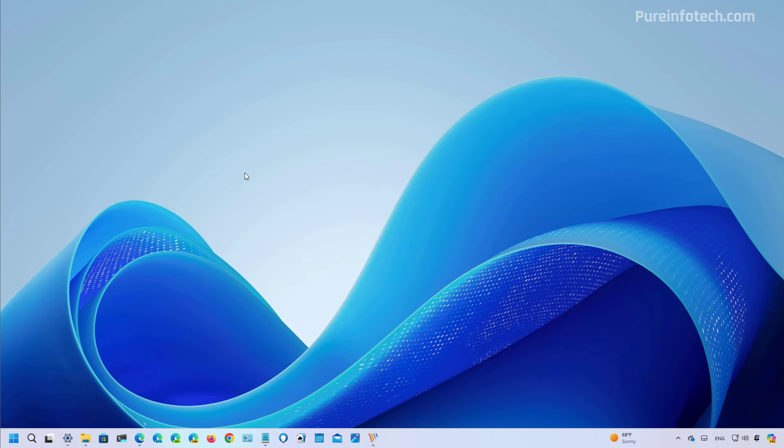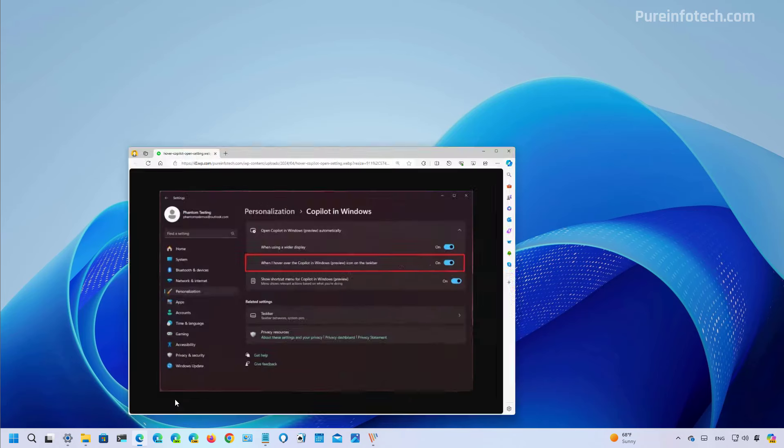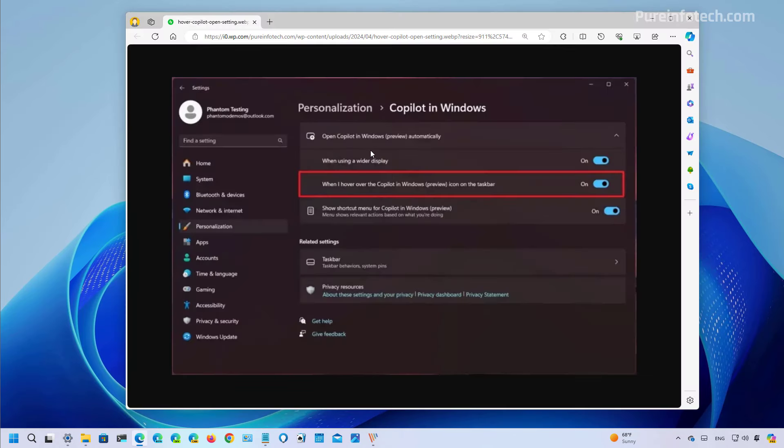Okay, I could not enable this on my particular installation, but now on the copilot in Windows settings page you will not only find the options to control whether the chatbot AI opens automatically on large displays, but it appears that copilot will now open by default when you hover over the icon on the taskbar.